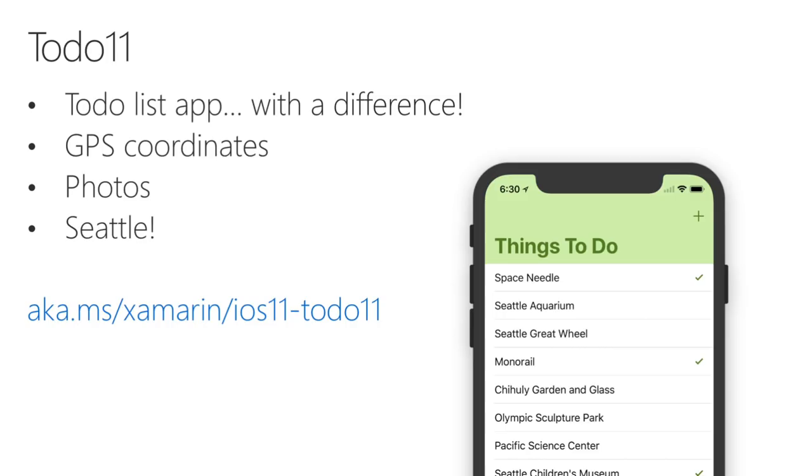To show how iOS 11 features can be added to existing apps, I've taken an old to-do sample and updated it. First, I added GPS coordinates and photos, and turned it into a list of things to do on holiday. Because I was recently in Seattle, I've taken inspiration from my trip and added a whole list of things to do there. Now let's see to-do 11 in action.